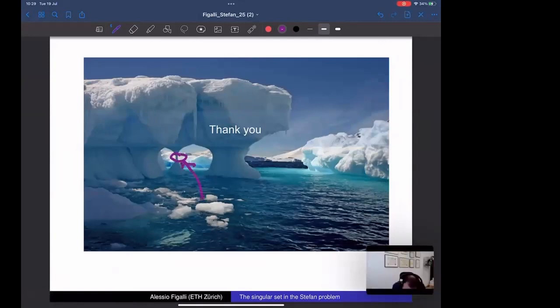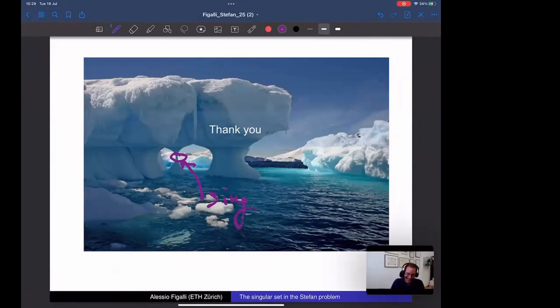A singular point is visible in this picture — you can see it being created here. Singular points do exist. Thank you very much. Thanks for the talk — any questions from the audience?